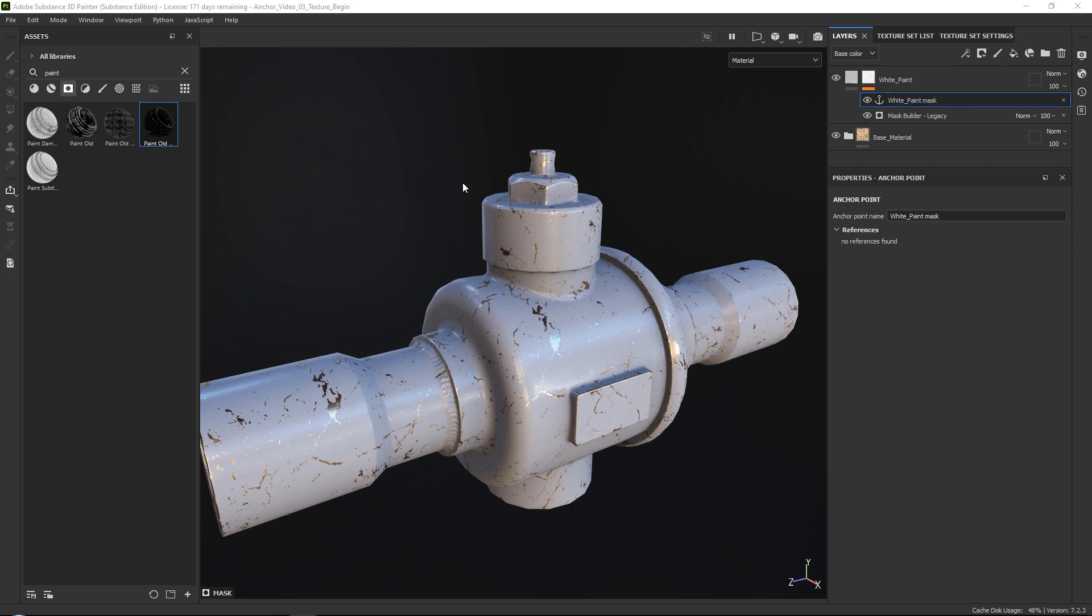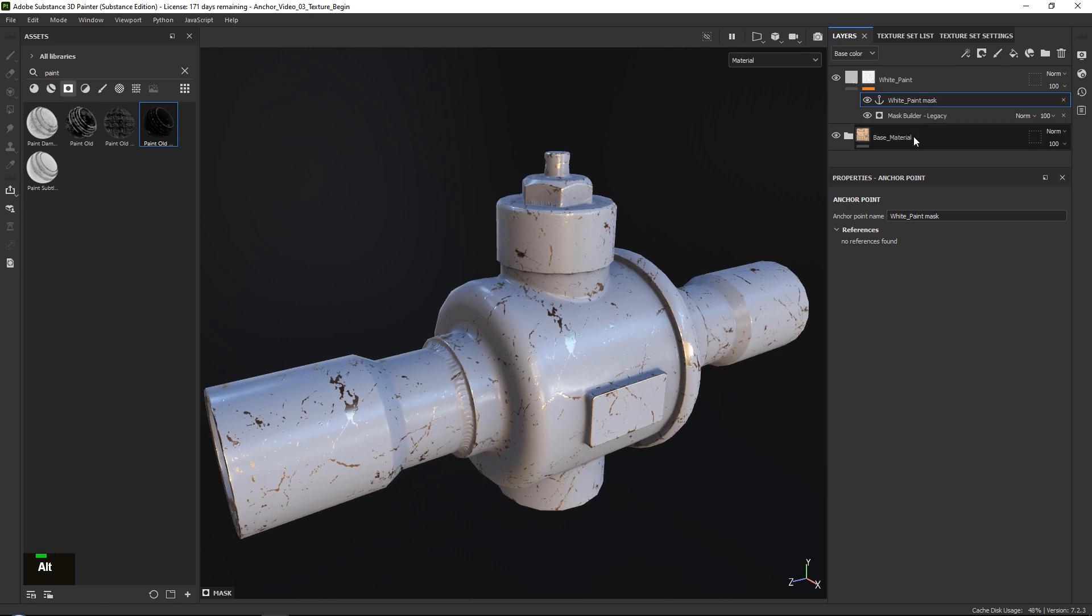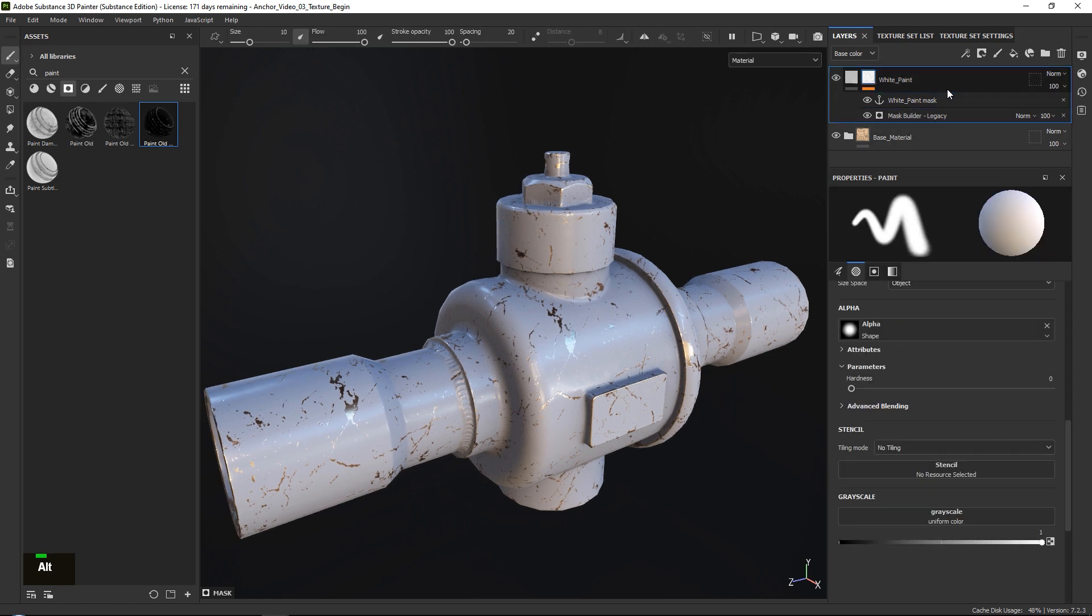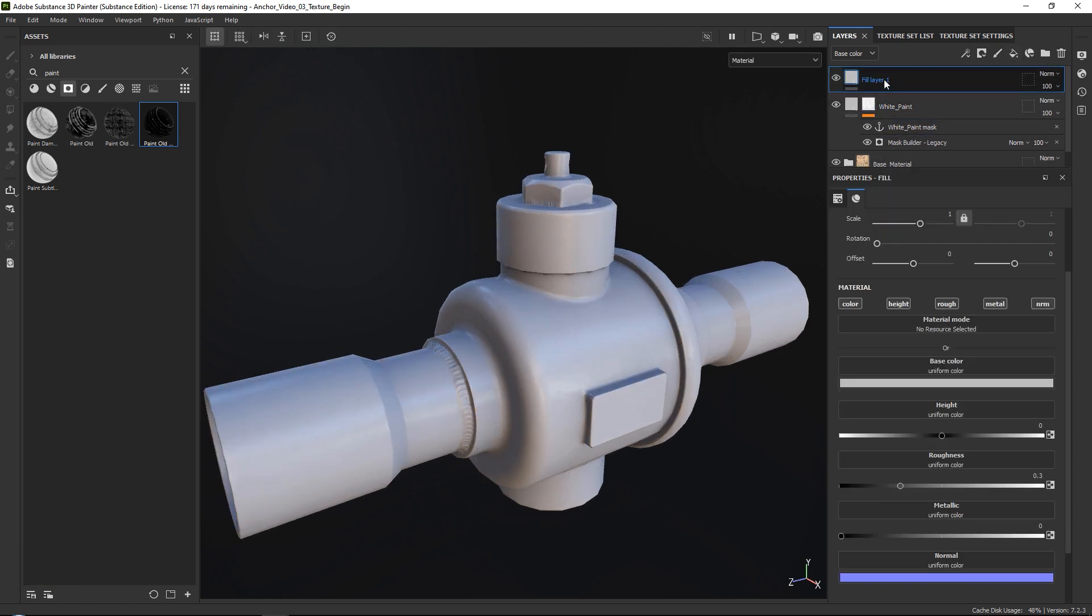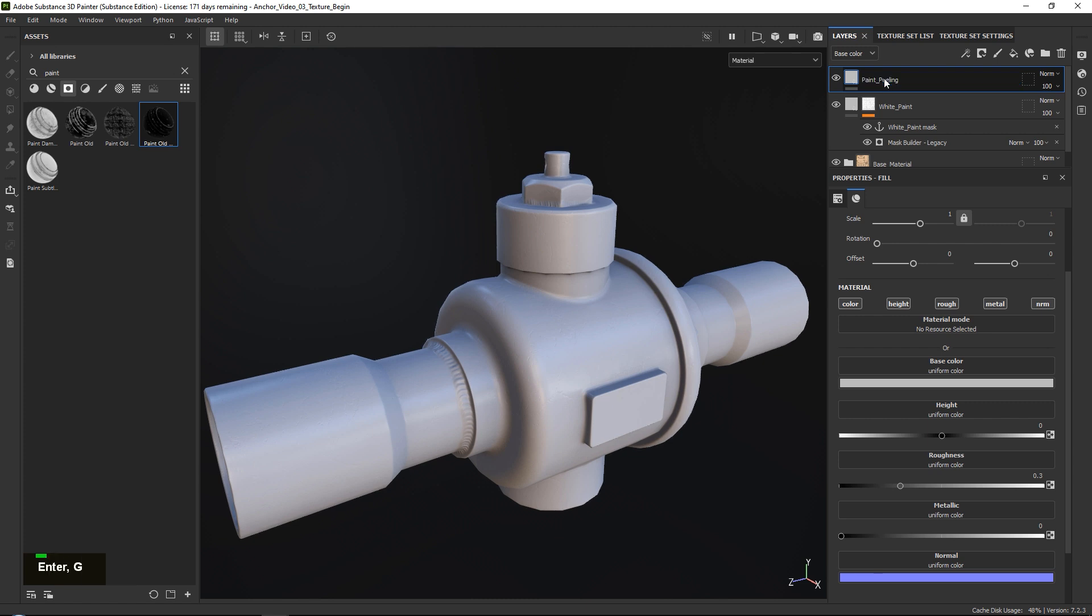Okay, so now that we have this set up, this is going to be really cool. So what we want to do is we want to go ahead and add a fill layer, and let's just go ahead and call this paint peeling. Why not? Just something like that, doesn't really matter.